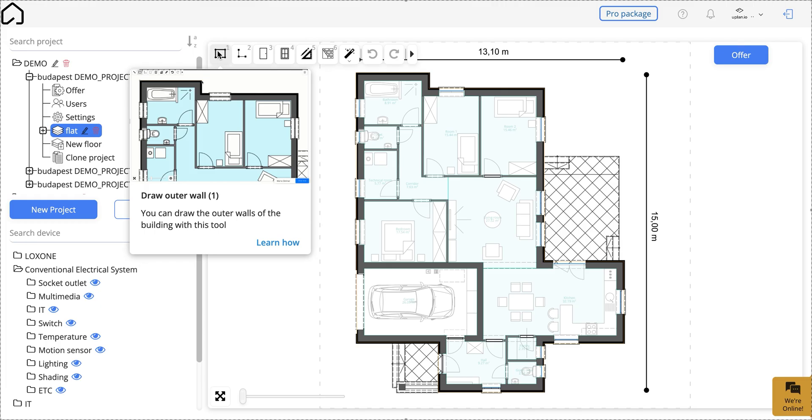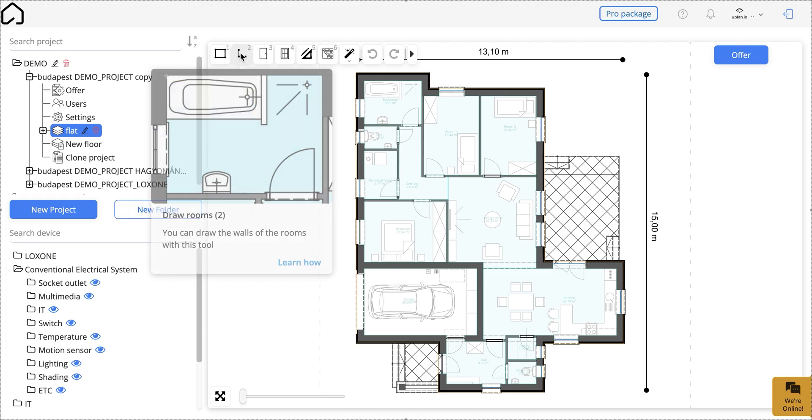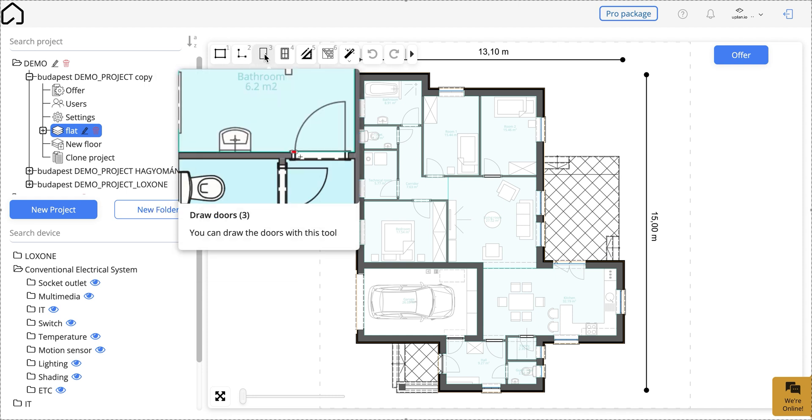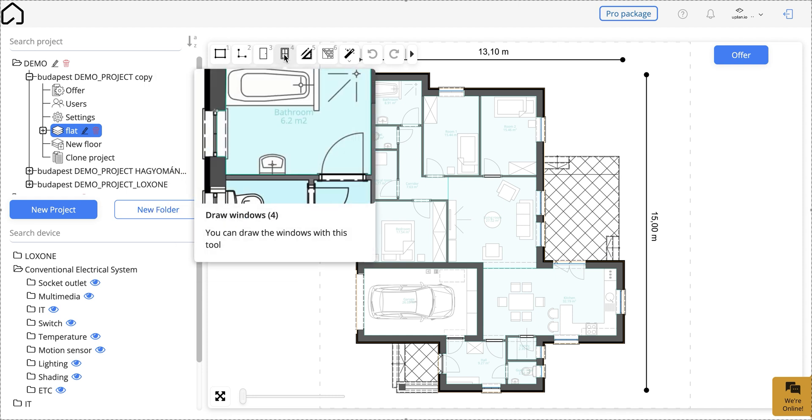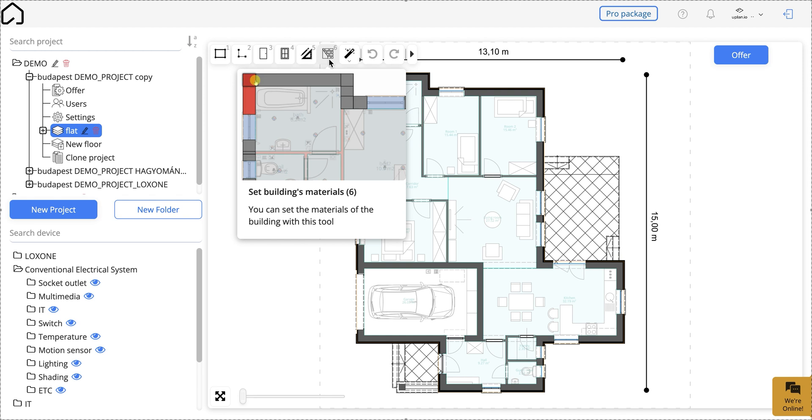After you have uploaded the layout, set the scale, and drawn the walls, doors, and windows using the toolbar, it's time to use the Wizard.